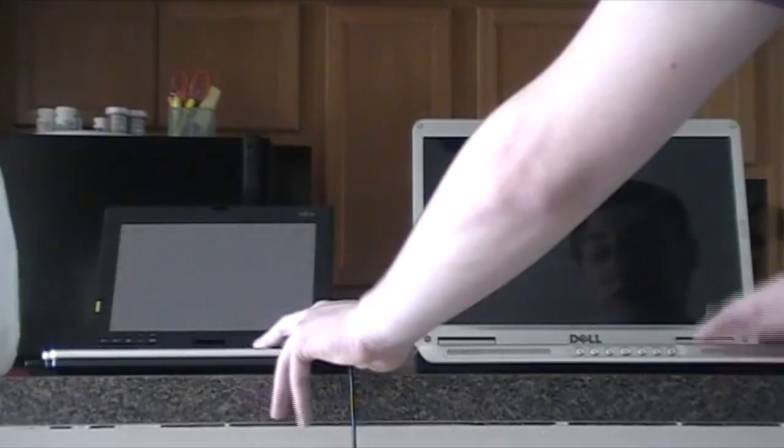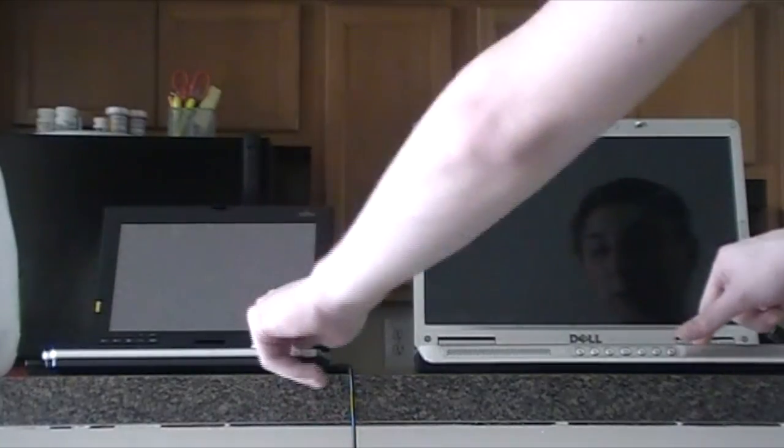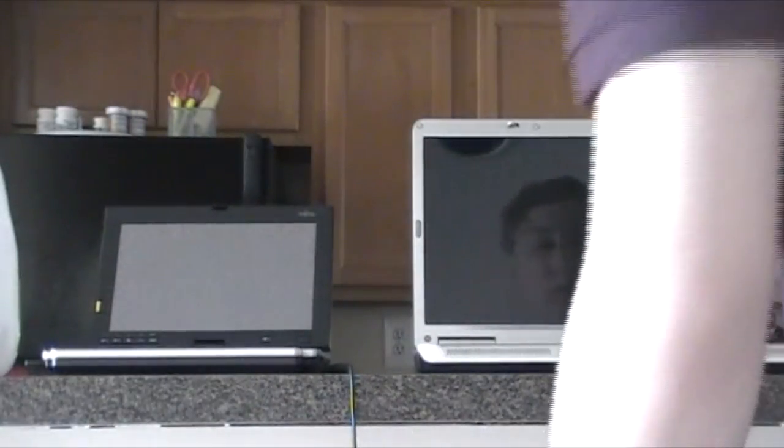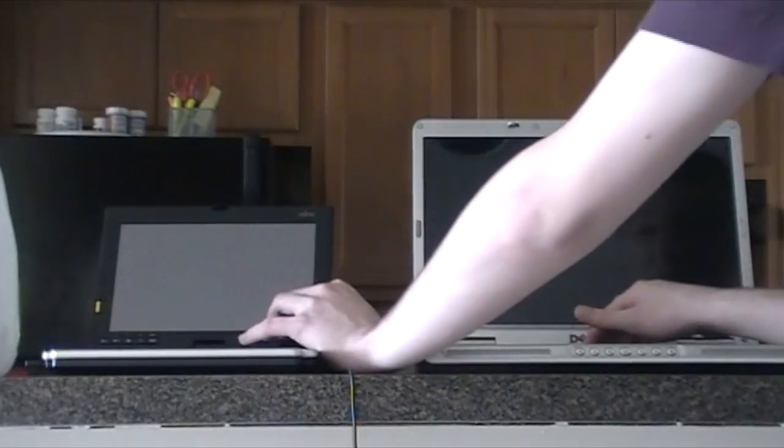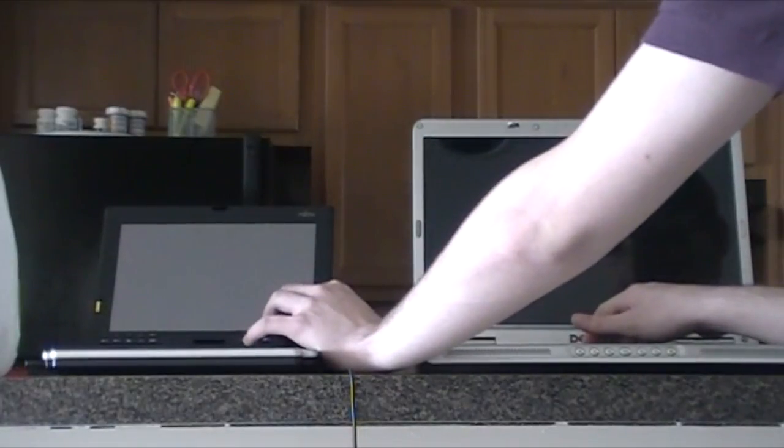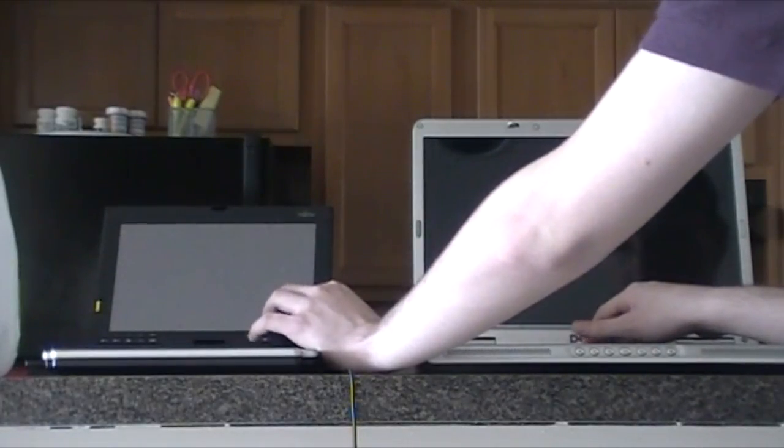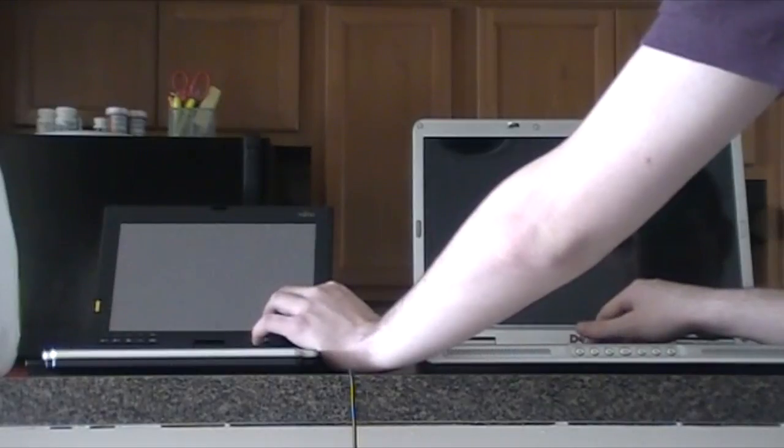The only difference between these two machines is this one has two gigabytes of RAM, and this one has one gigabyte of RAM. Maybe it's a little unfair, but hey, we're testing the processors, not the RAM. Anyways, three, two, one, go.